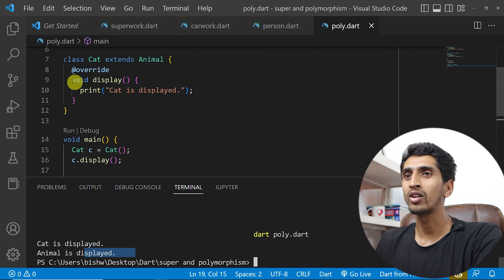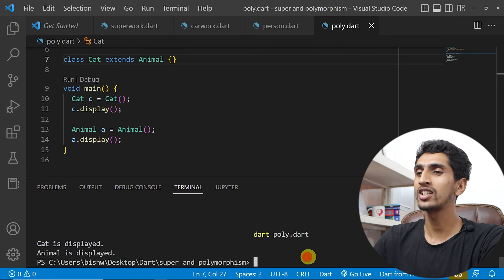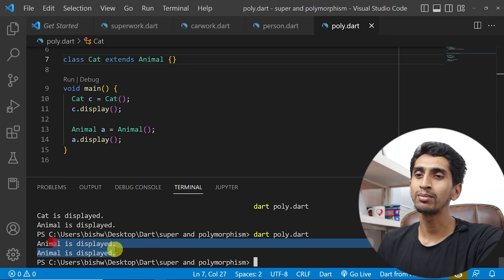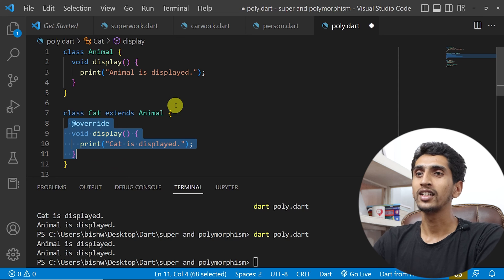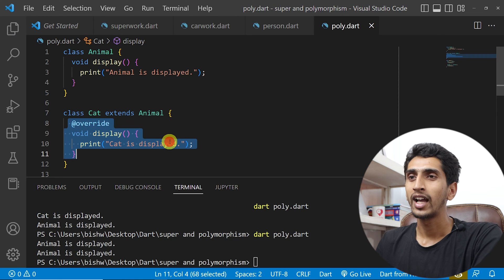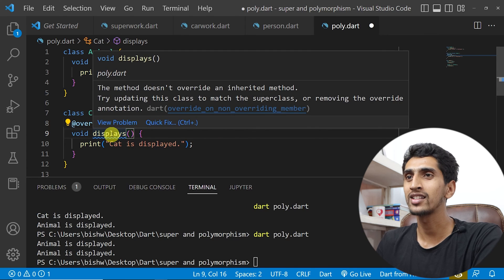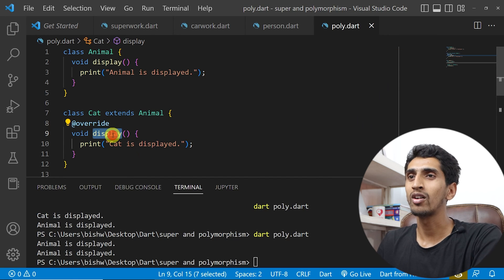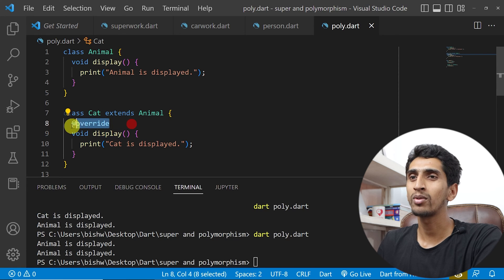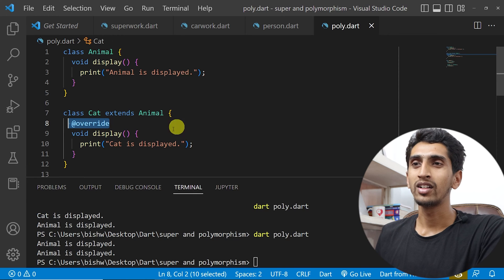If I remove the override display method and run this program, then you can see 'animal is displayed' and 'animal is displayed.' If you write @override and write a different method name like 'displays', then here you can see 'this method doesn't override an inherited method' — you must write the same name. If you don't write @override, this will still work, but writing @override is a very good practice.